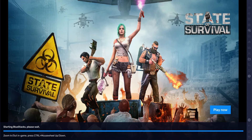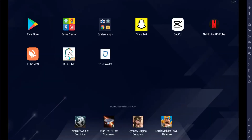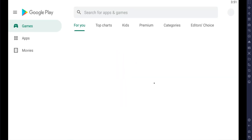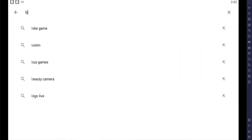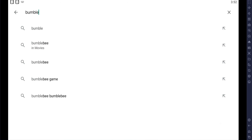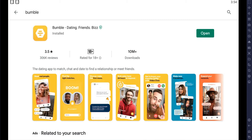So open BlueStacks on your PC and tap Play Store. Similar to your mobile device, type Bumble on the search bar and enter. Once the search results are shown, tap Install. Now that Bumble has been downloaded, open it.